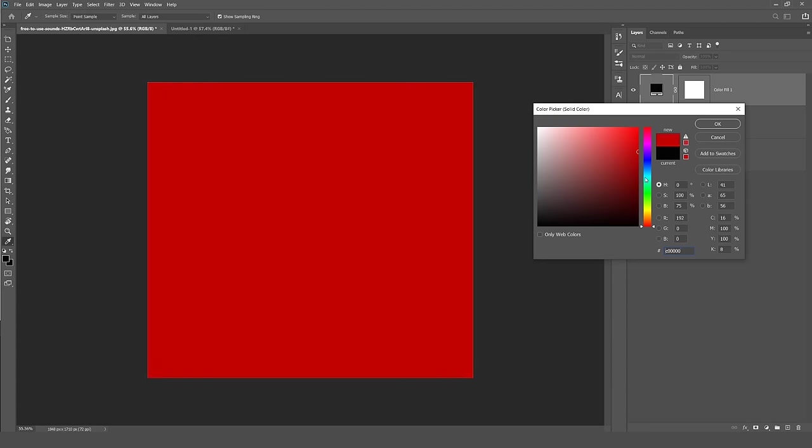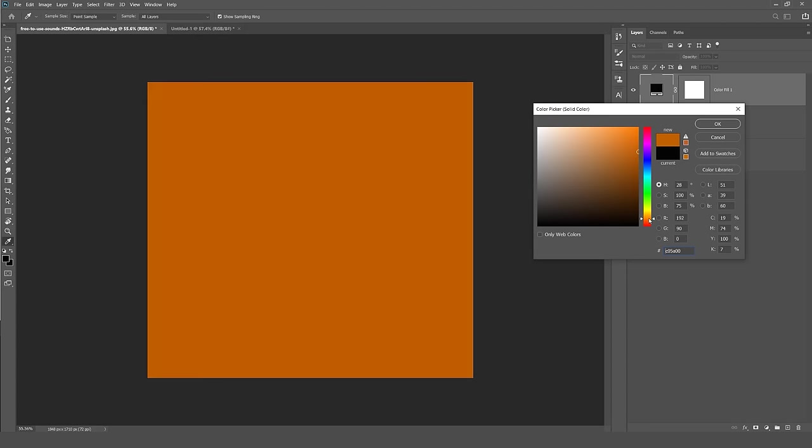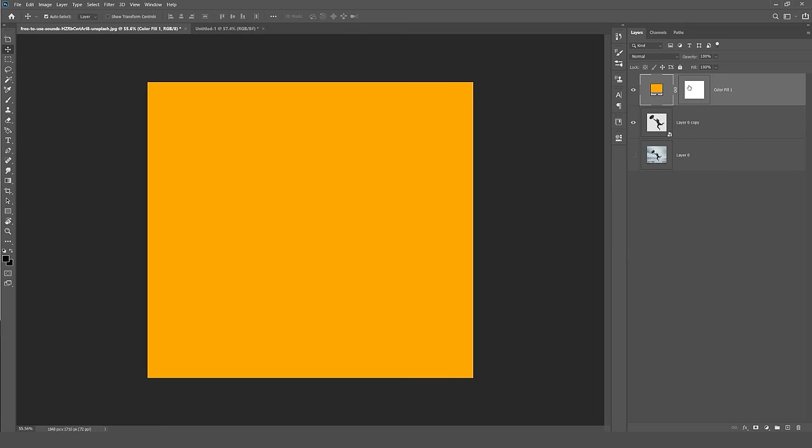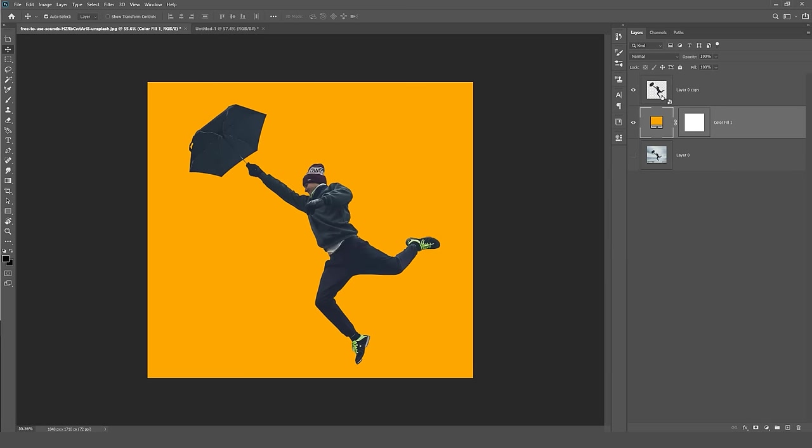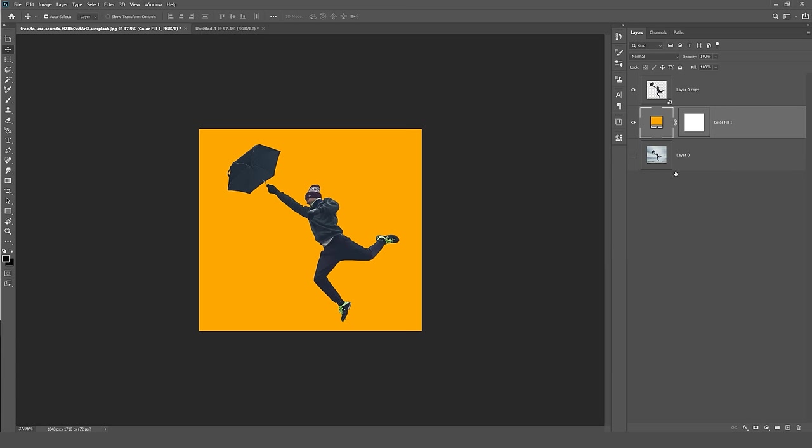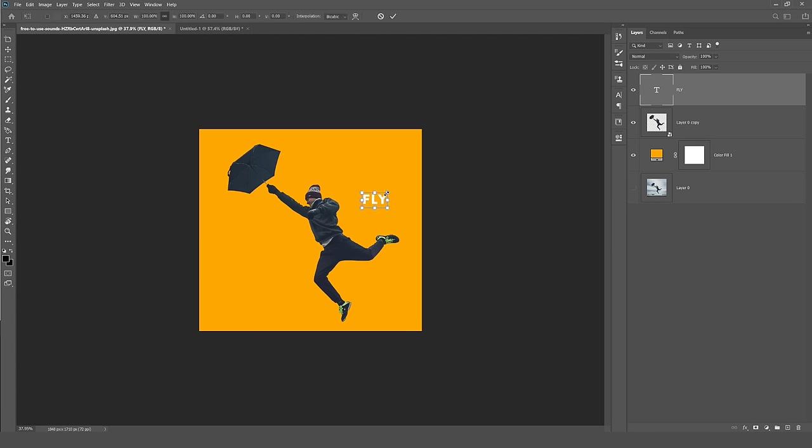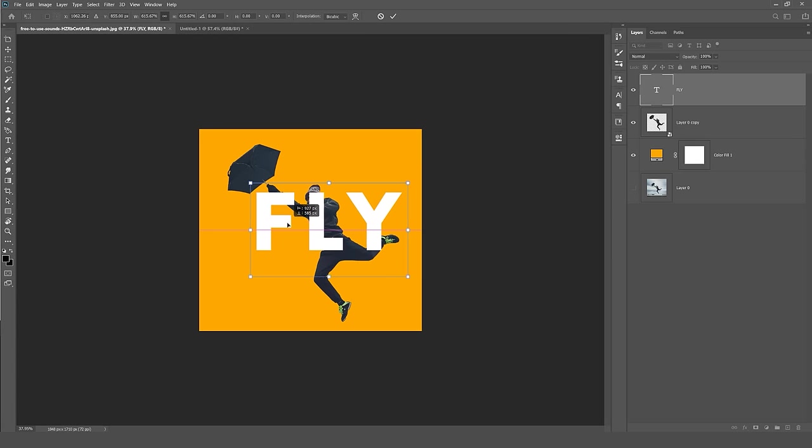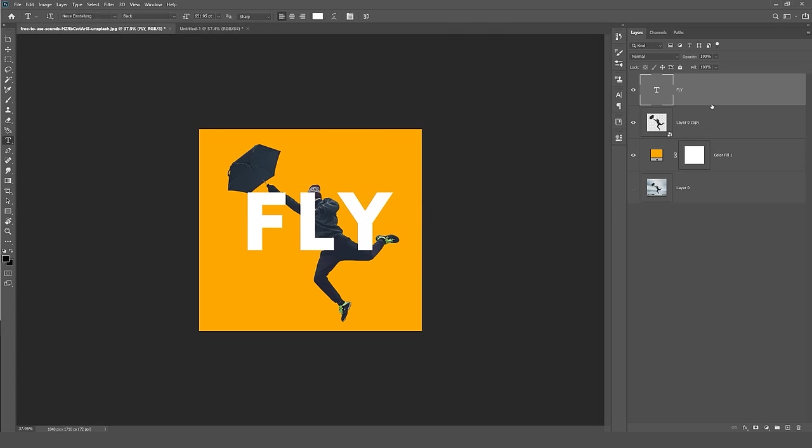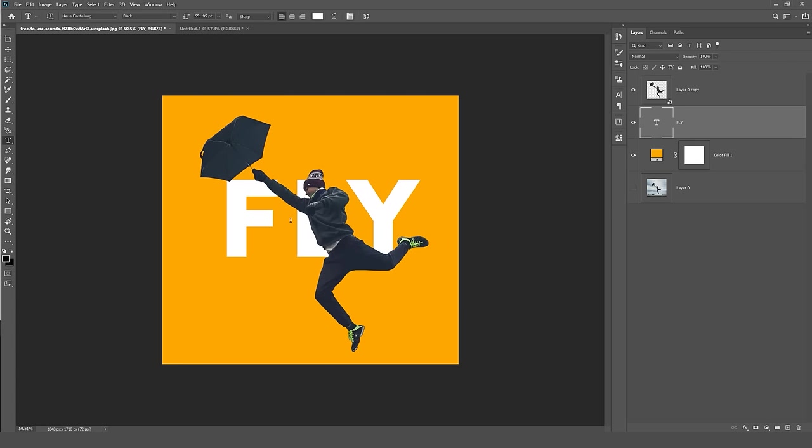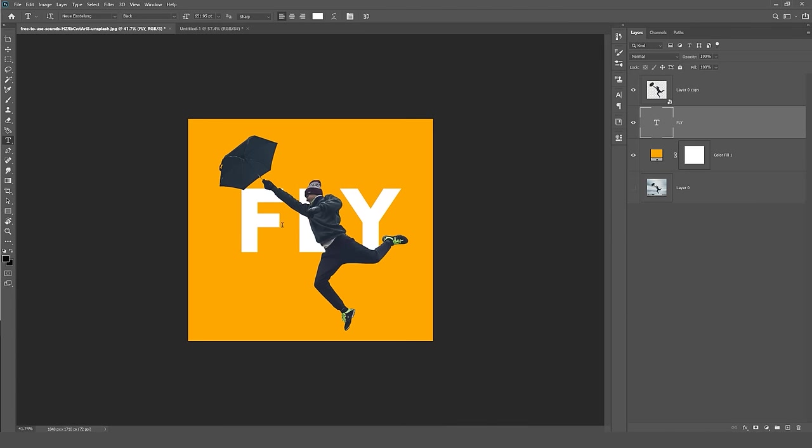So I have my character here, then what I can do is I can add a solid color background to whatever I want. Go for the orange, drag the layer below this layer, and I can add some text, 'FLY'. Press Ctrl T to transform, scale up. I'll drag this layer below the boy or the guy.